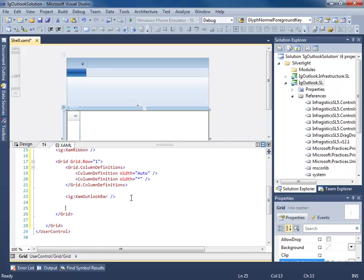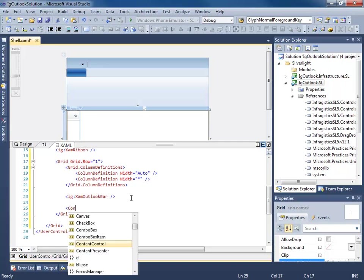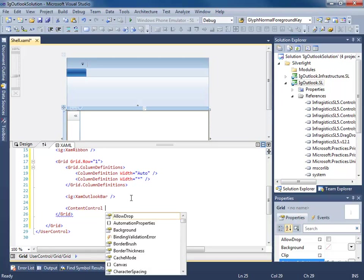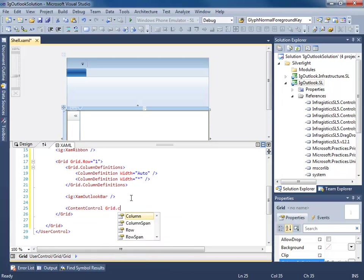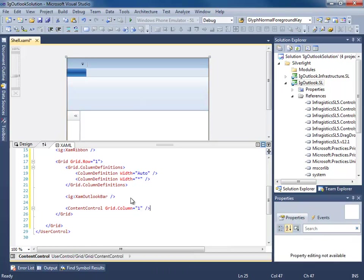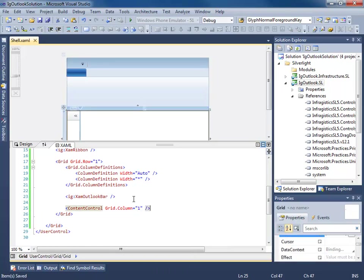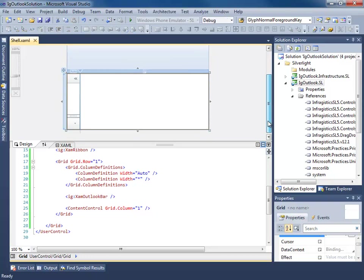So that's going to be our Outlook bar navigation. Now we need a place for our main content. So we'll just use a simple content control for that.